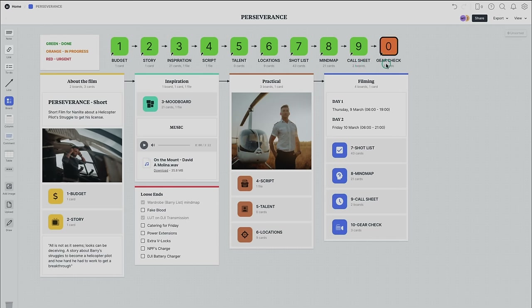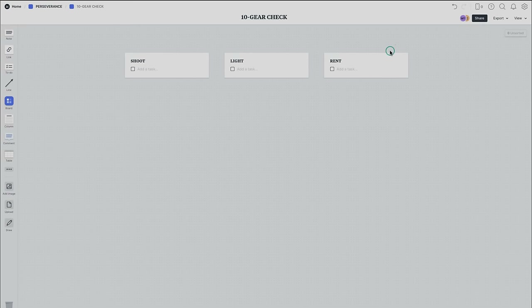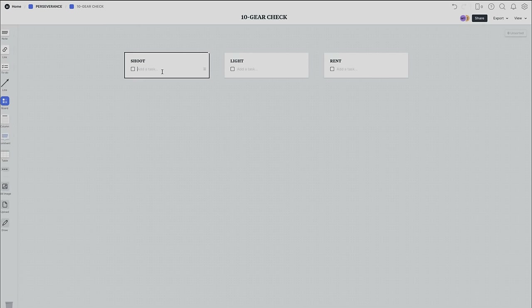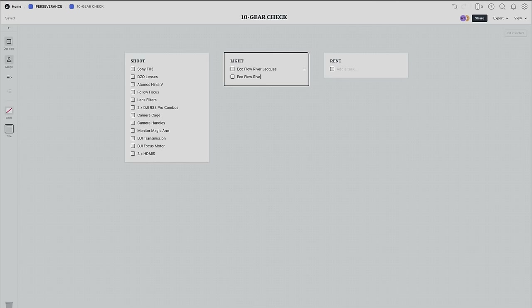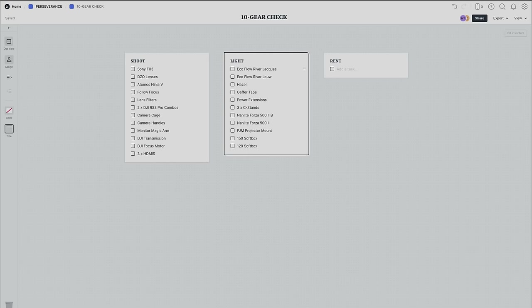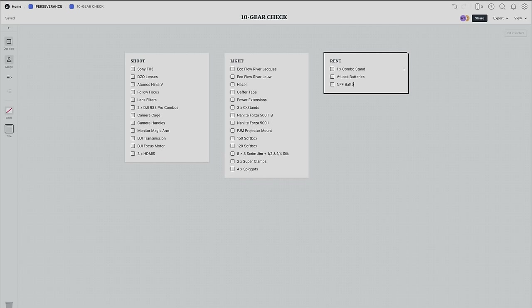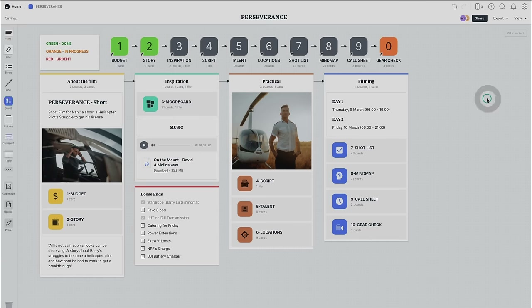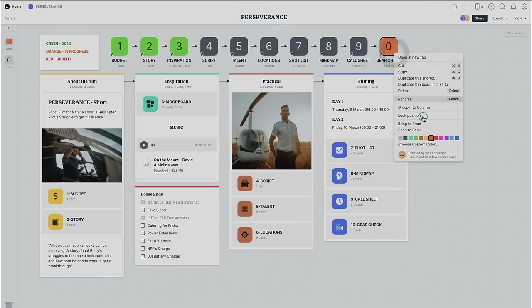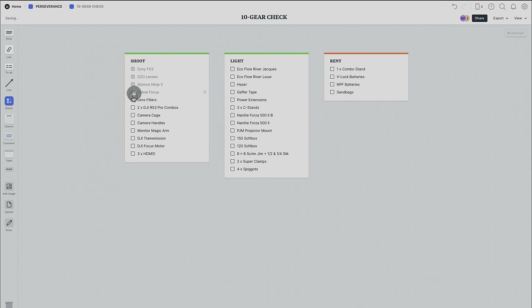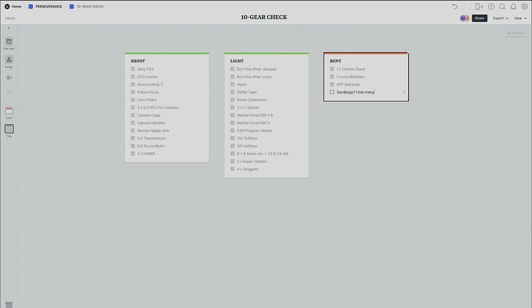Step ten is gear check. Just because it's last doesn't mean you start with it last — though the final gear check happens before the day, this is also where you populate the list of gear you'll be using as well as a wish list of what you want to rent. Once your budget is sorted you can already start here. The checkboxes are amazing when you're loading gear because they eliminate any chance of leaving something behind, both before and after the production.